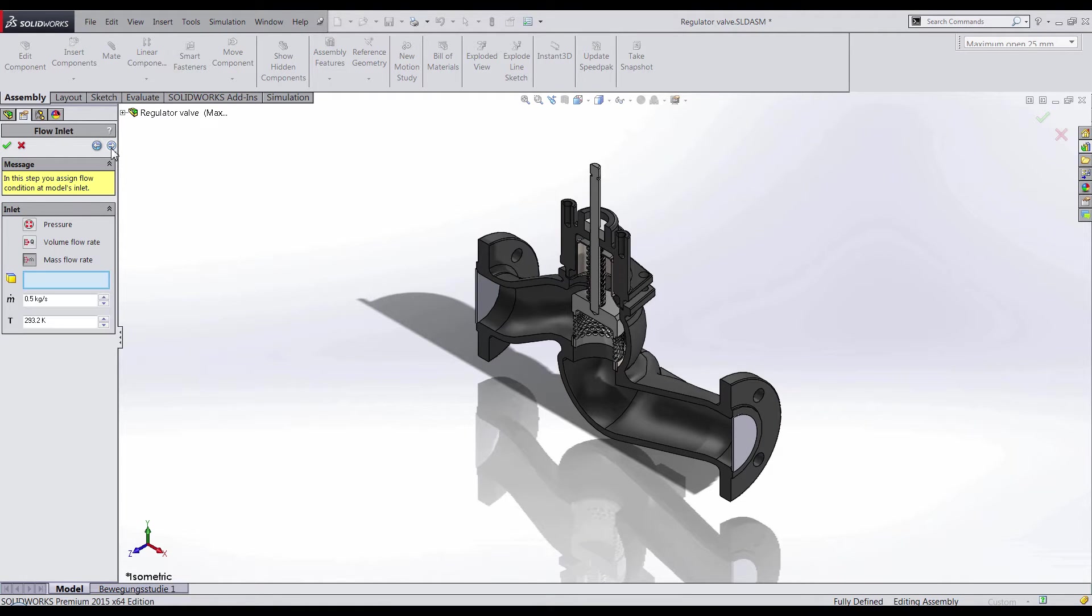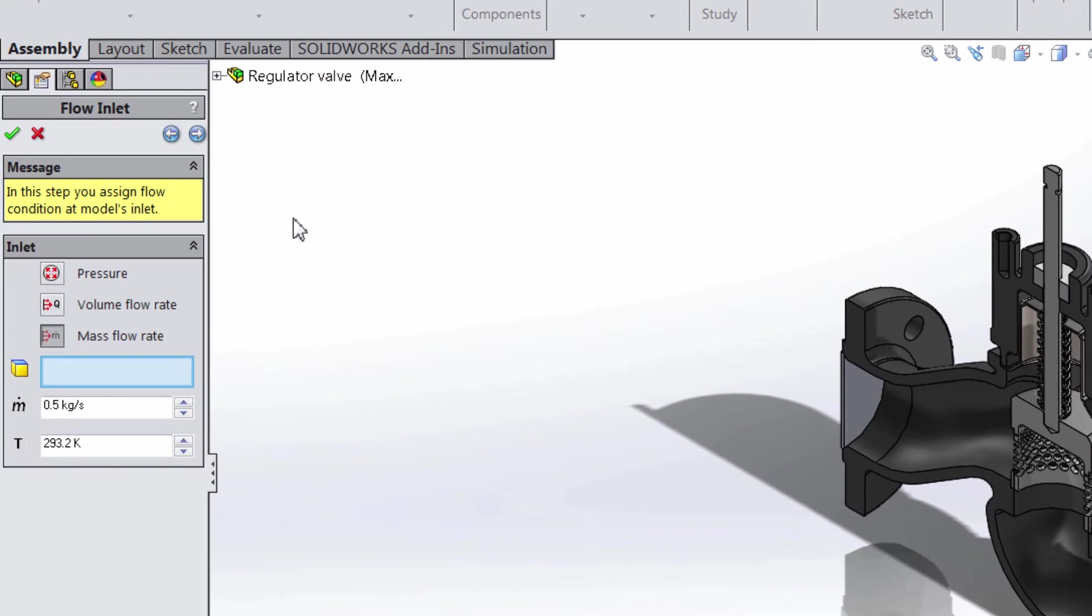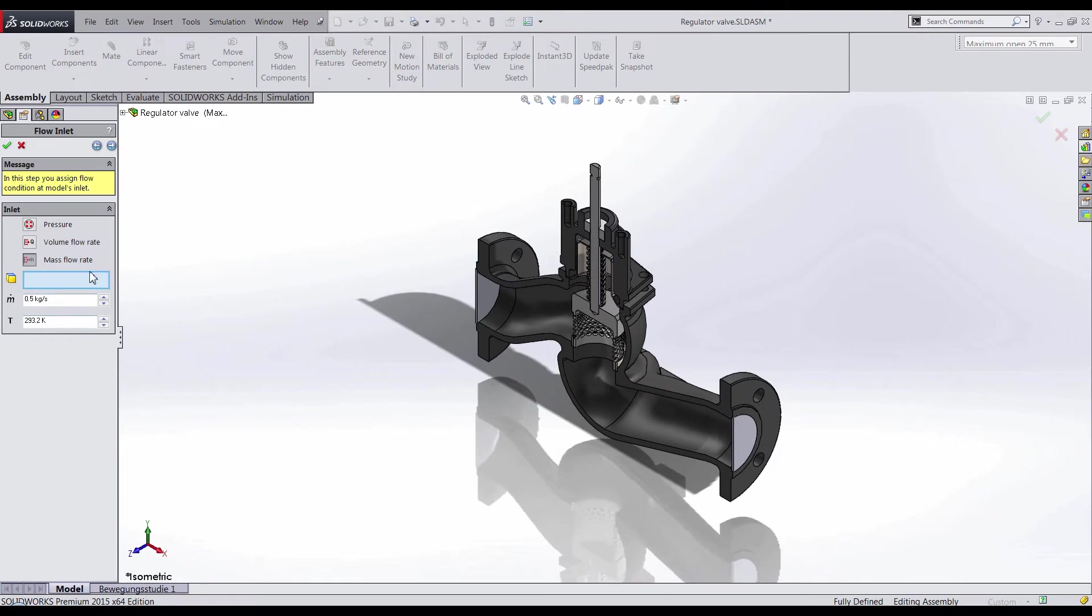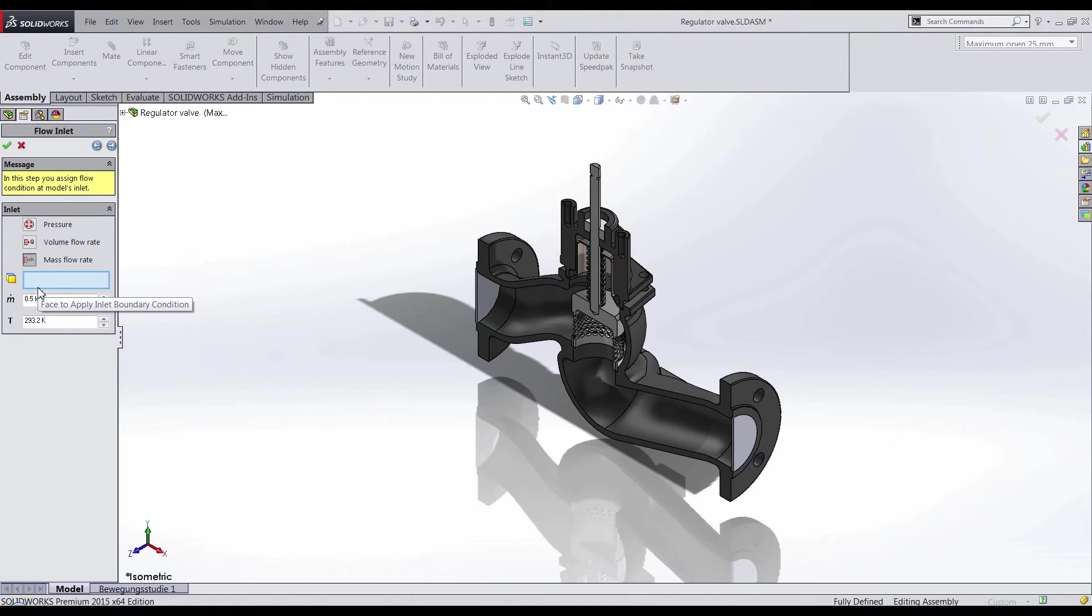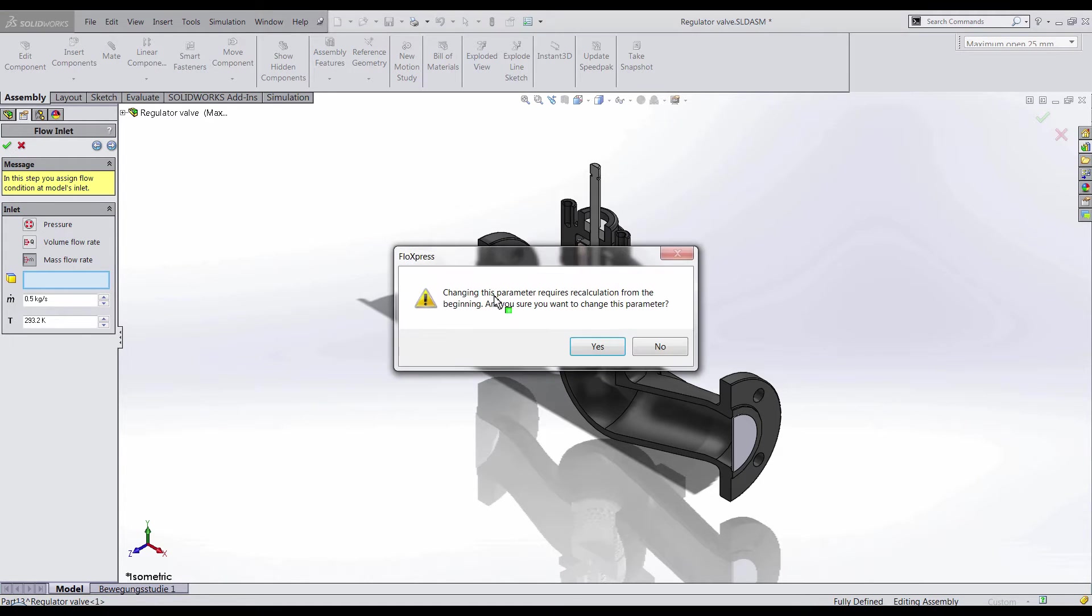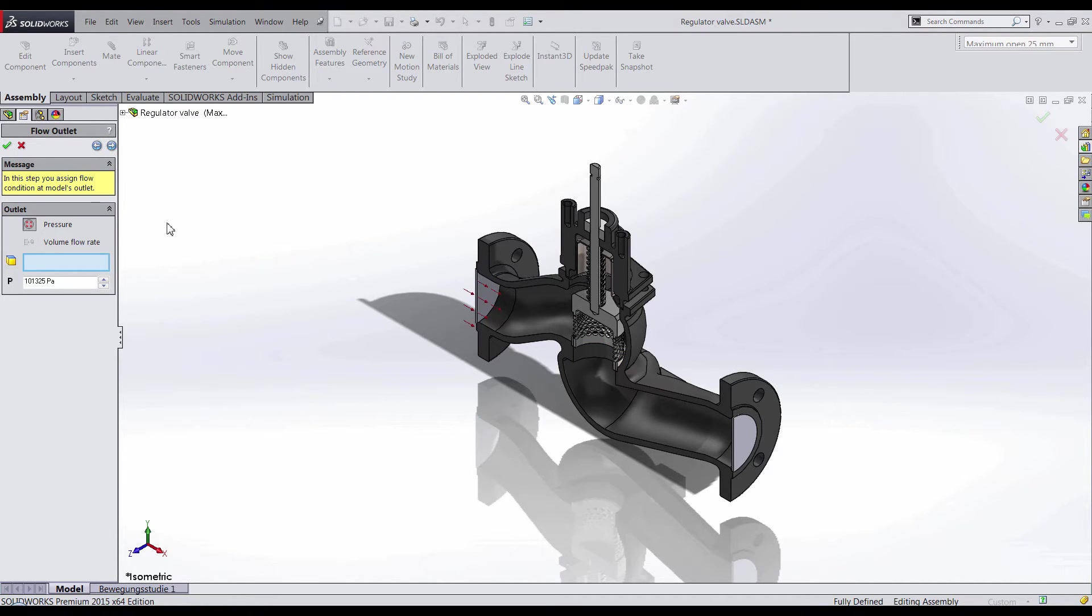Next, we need to specify our boundary conditions for the inlet. You can choose between pressure, volumetric flow rate, and mass flow rate for your boundary conditions. Once you have chosen which you would like to analyze, you will need to select the lid that will be the inlet.